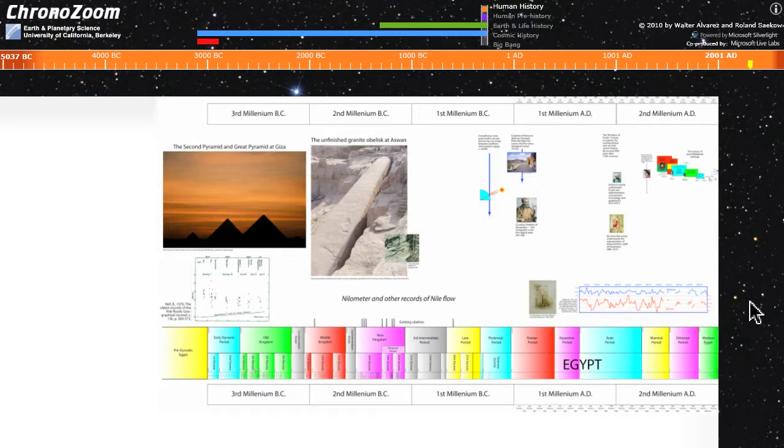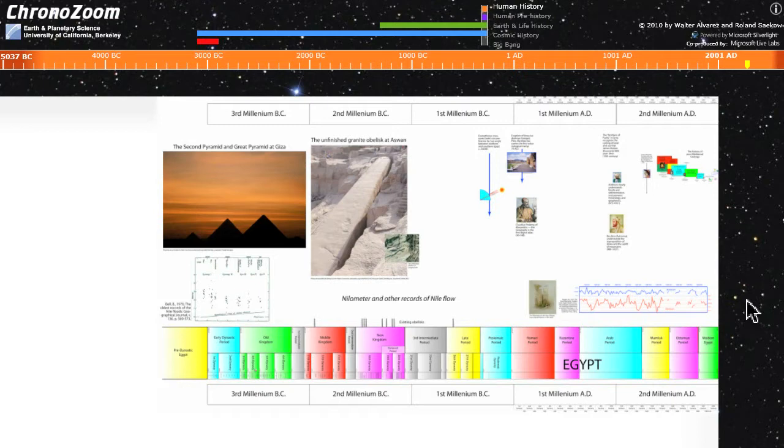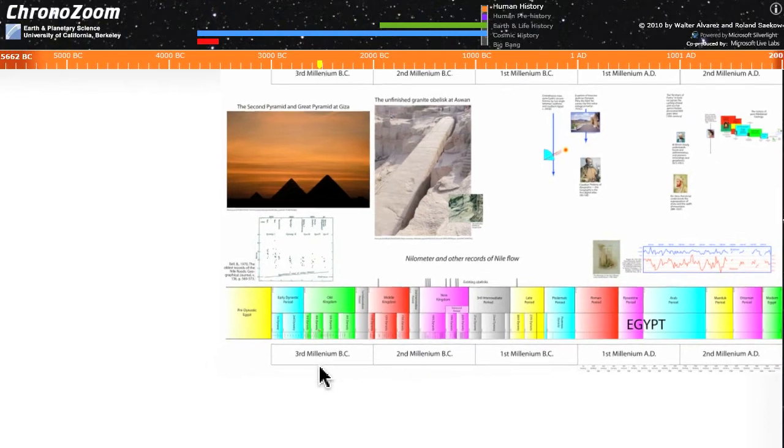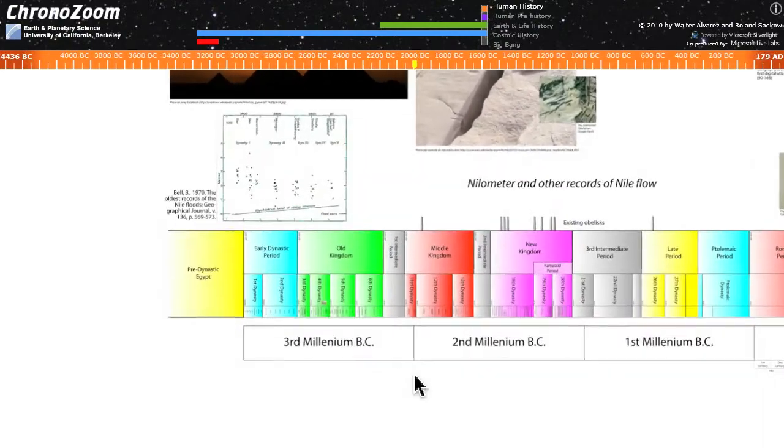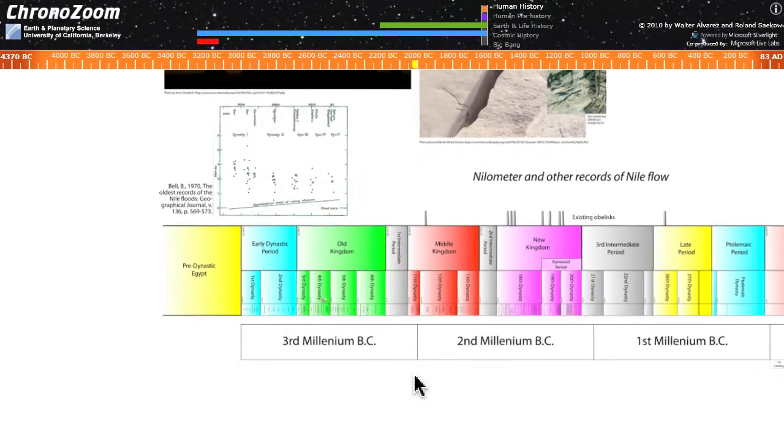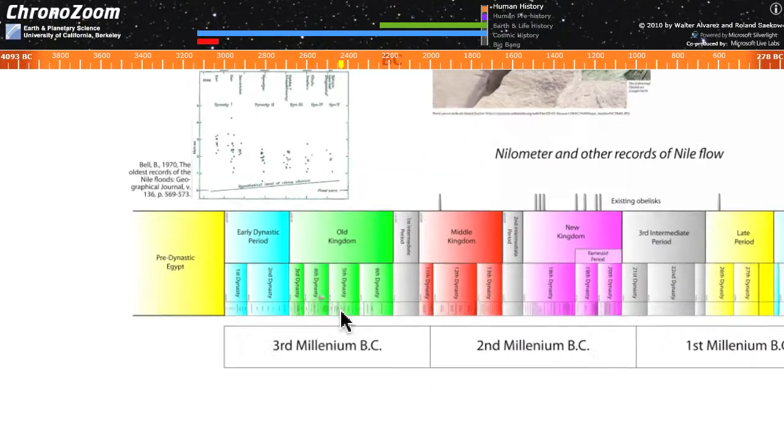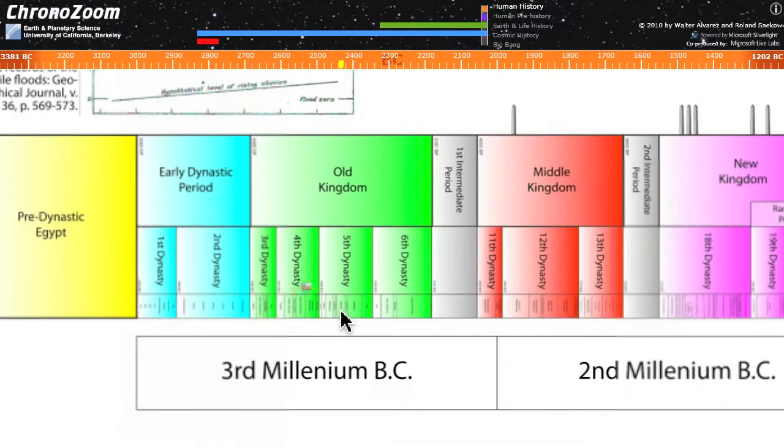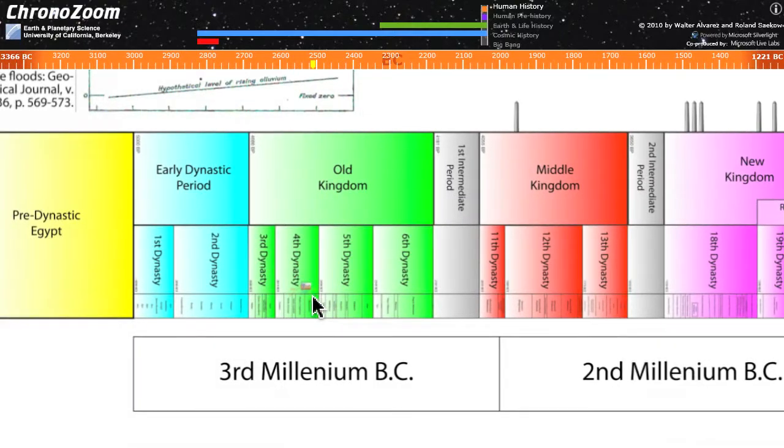So this is ChronoZoom, and it has a series of graphical panels that lets you look at history visually. This particular panel is showing written human history back to about 3000 BC. We chose to focus on Egypt because it has a written history that goes way back, and down here across the bottom you can see the pharaohs, the different kingdoms and dynasties and pharaohs of Egypt.